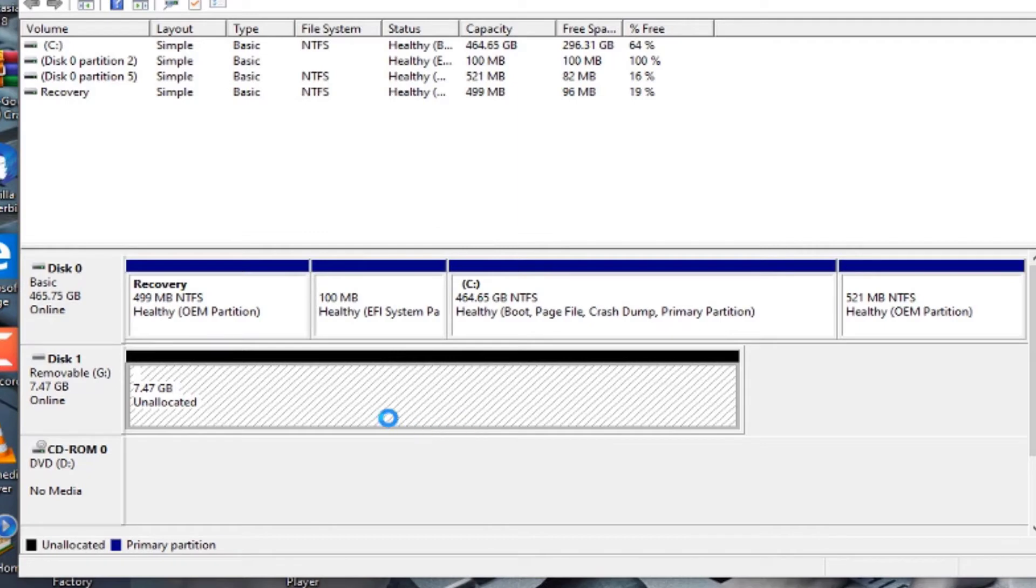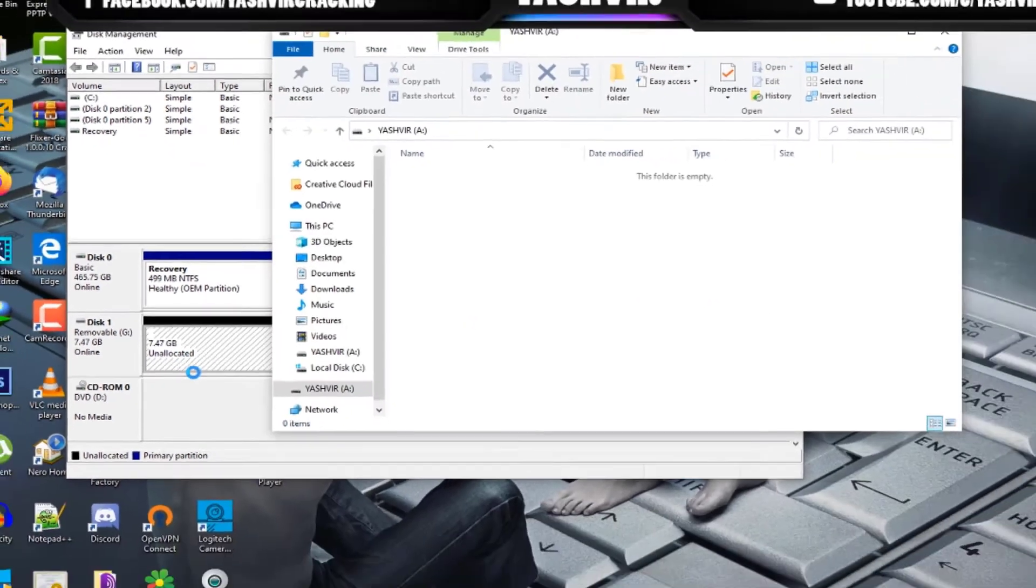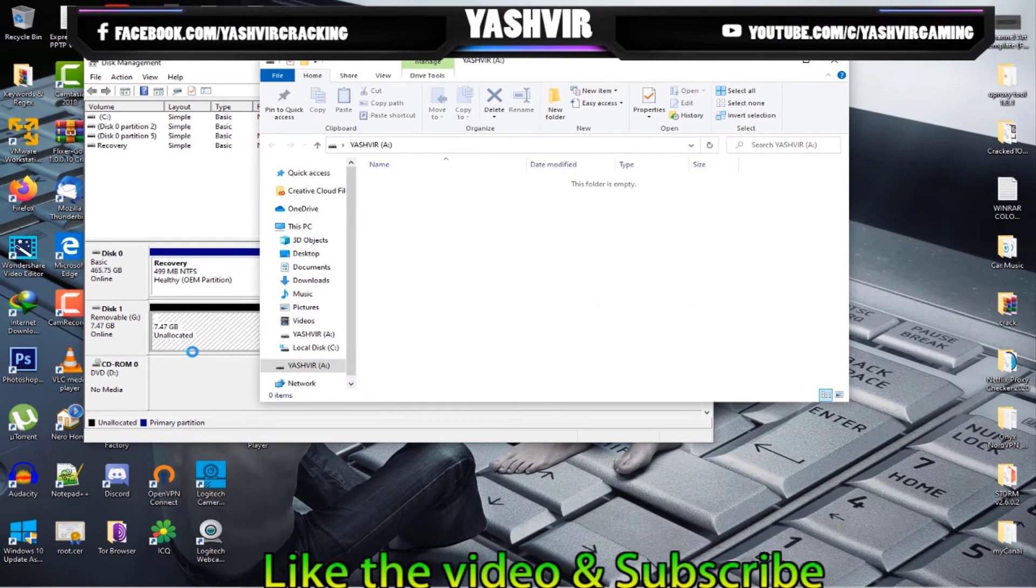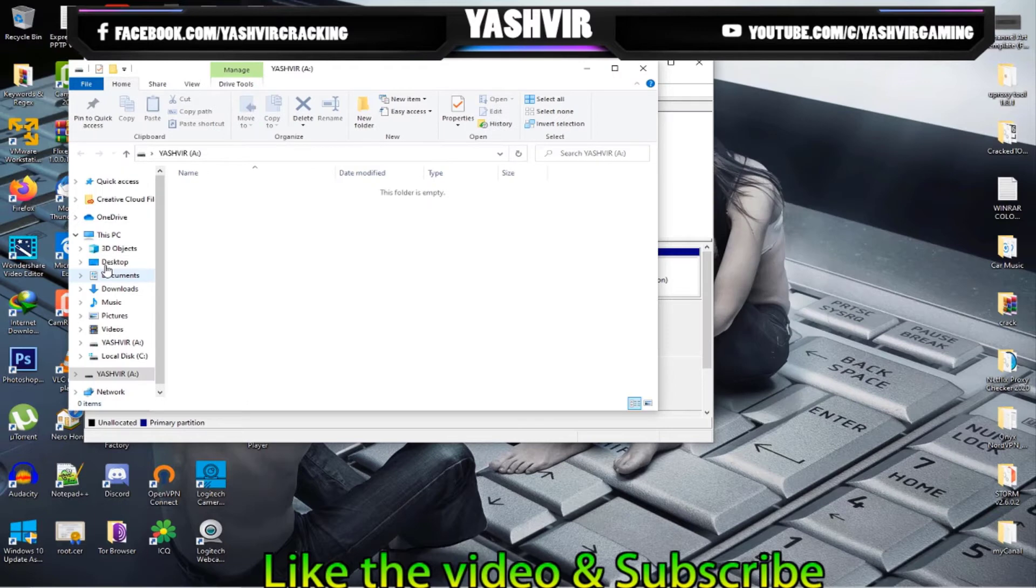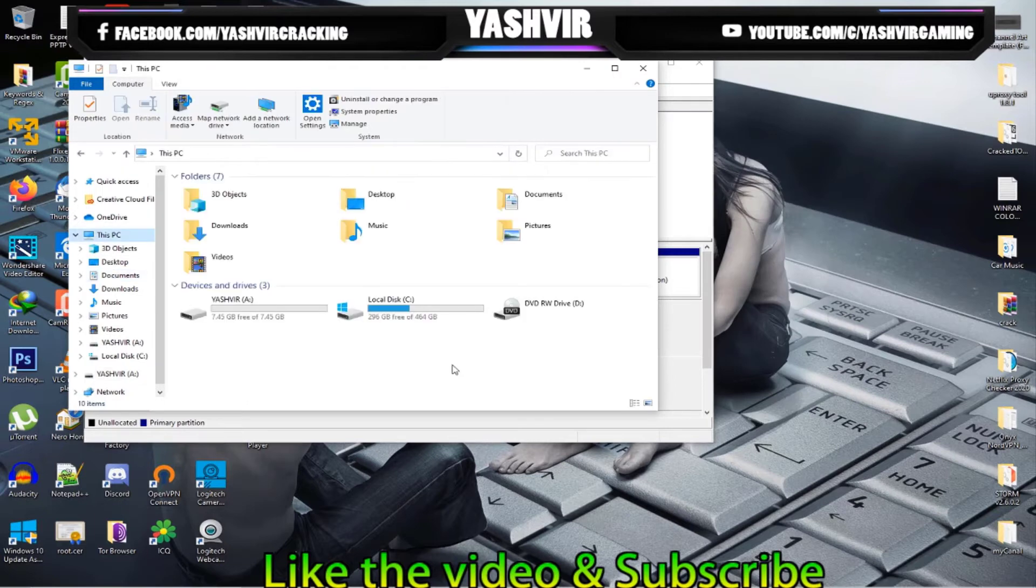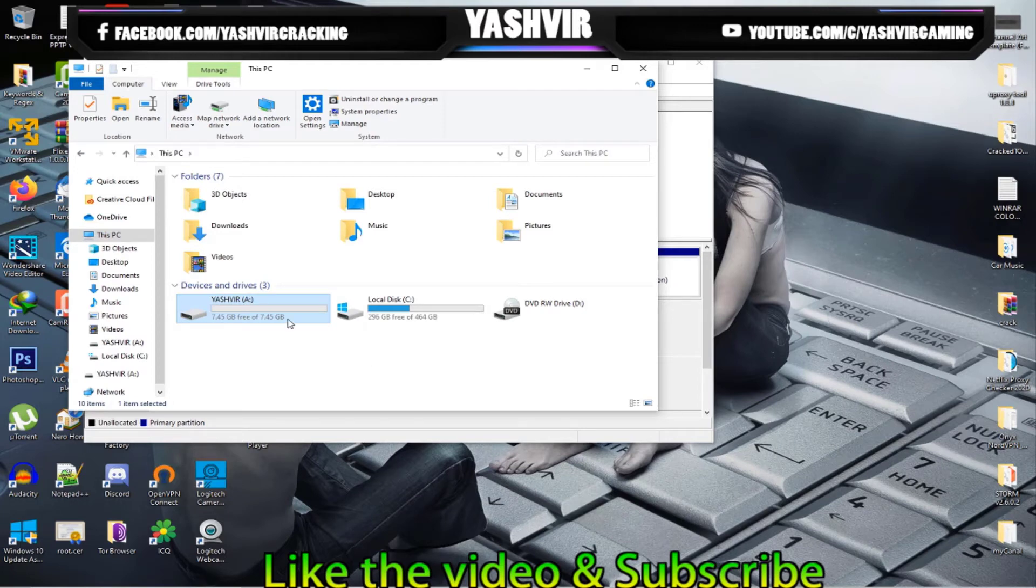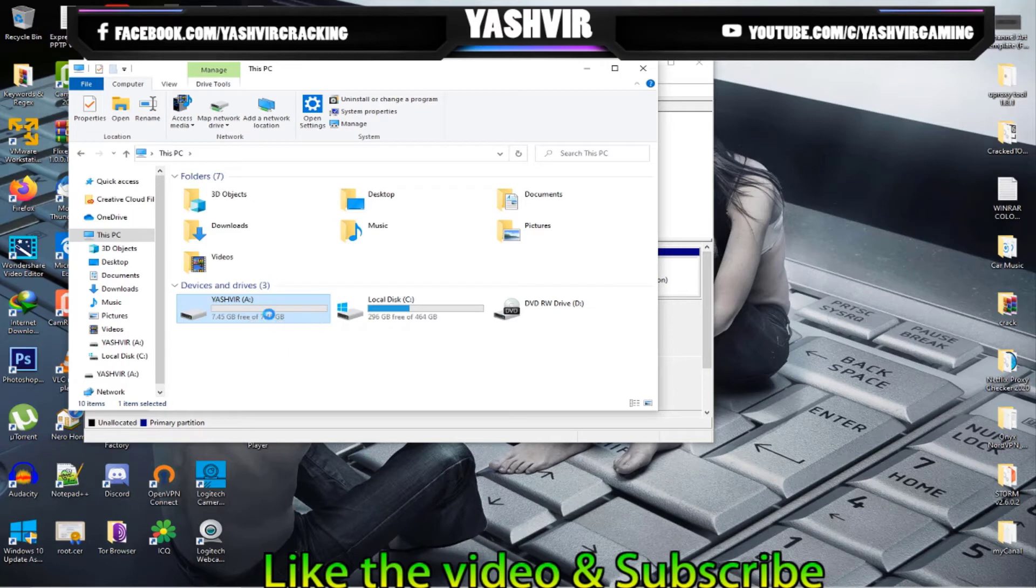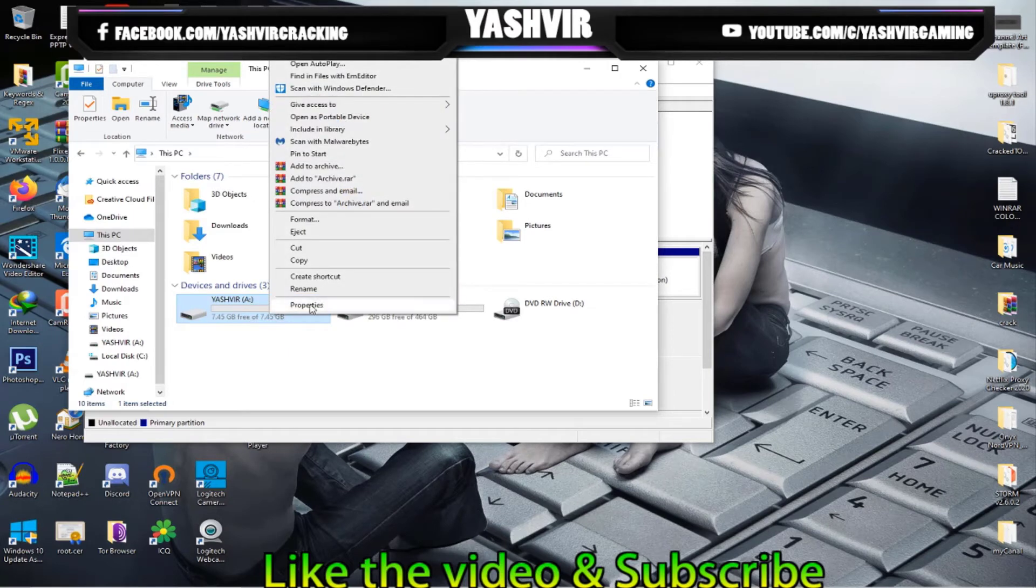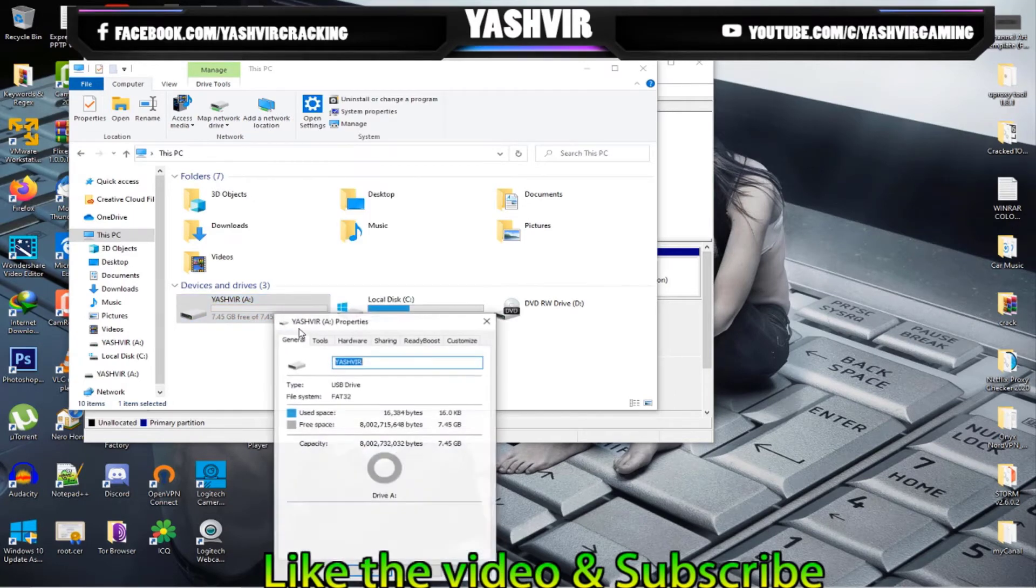This will probably take a few minutes, and your disk will change from unallocated to where you will be able to use your disk. As you can see, earlier we had two USB partitions, but right now we have only one.